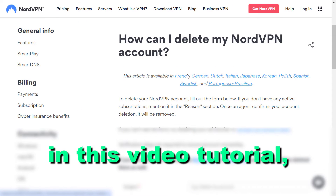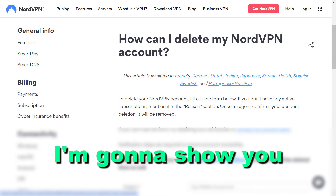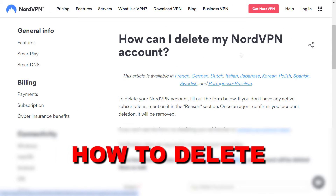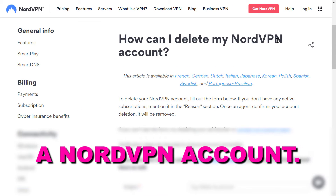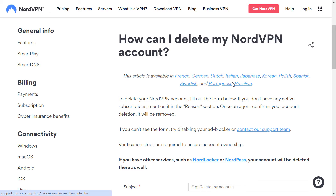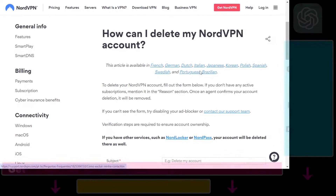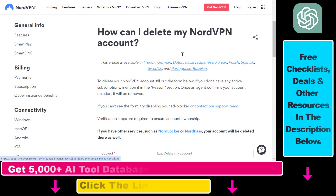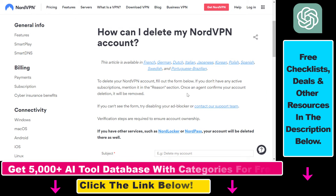Hey everybody, in this video tutorial I'm going to show you how to delete a NordVPN account. So if you want to delete your NordVPN account, you cannot do that in the NordVPN dashboard or account interface.